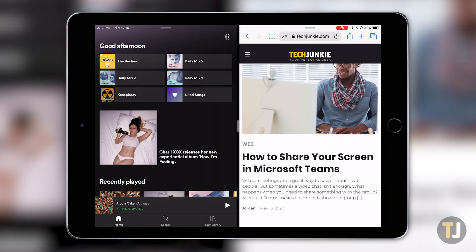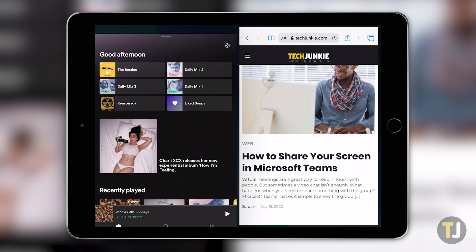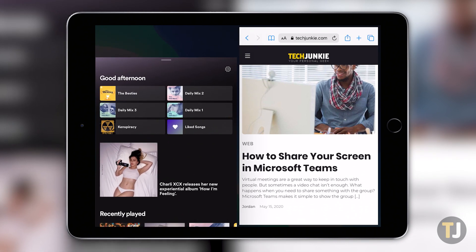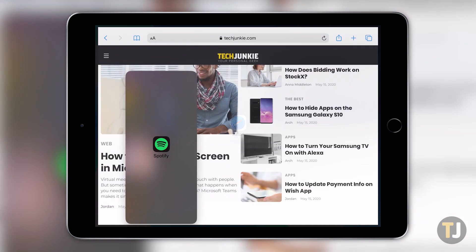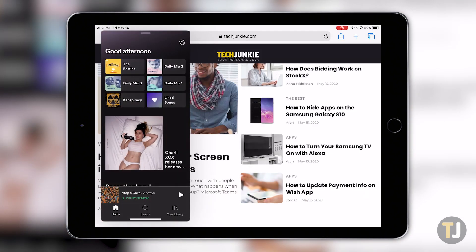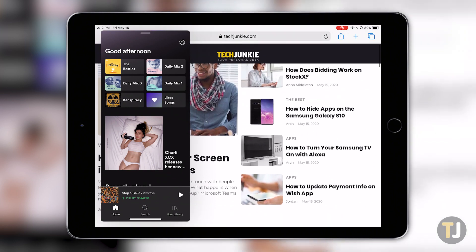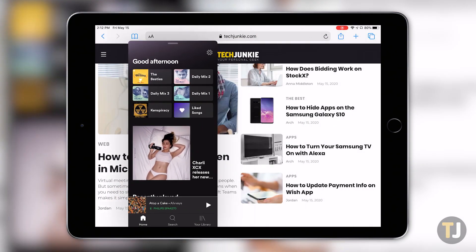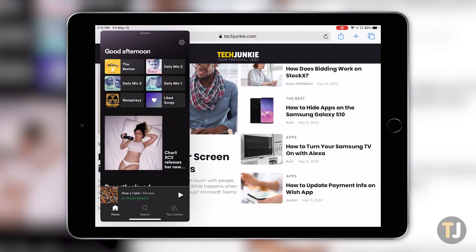To open an app in SlideOver, start by opening two apps in split-screen mode. Once your apps are open, select the one you want to move to SlideOver, then look for the small bar along the top of the screen. Drag the app down until it pops out of the window, then release your finger. You can move this app between the left and right side of your screen by dragging it with your finger.